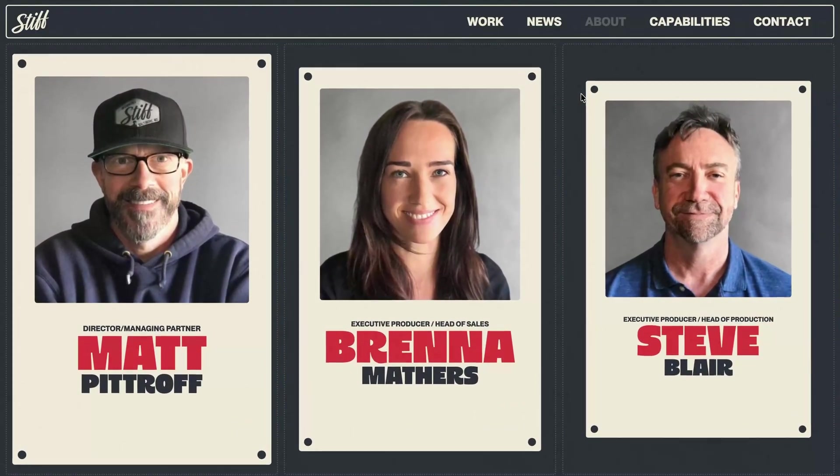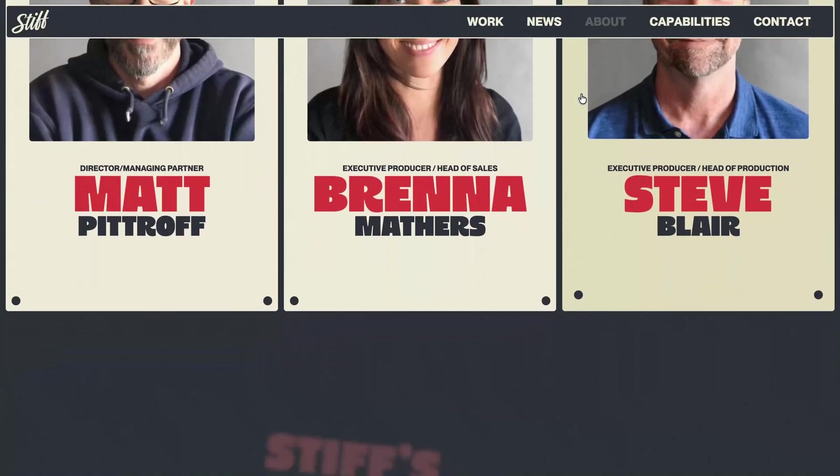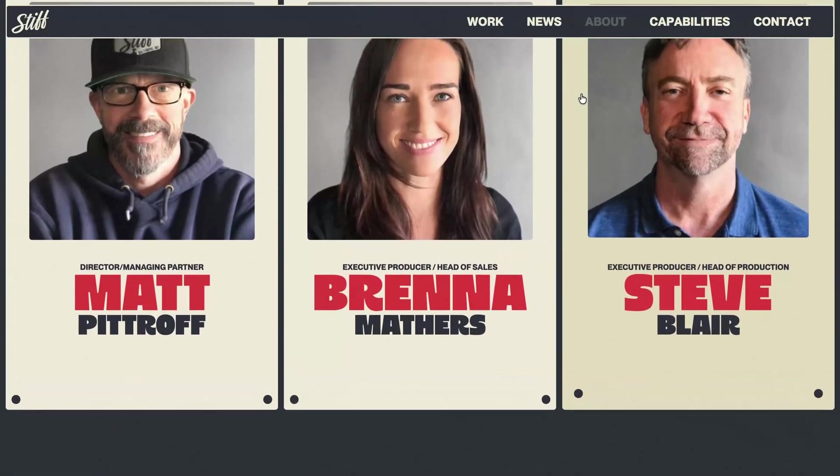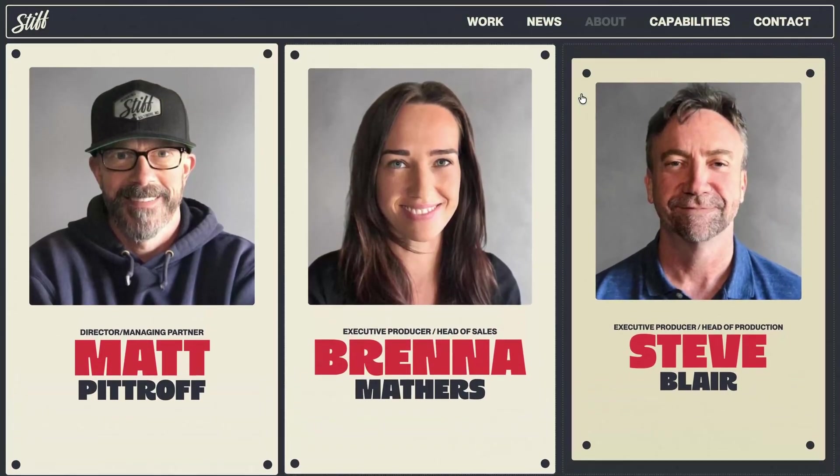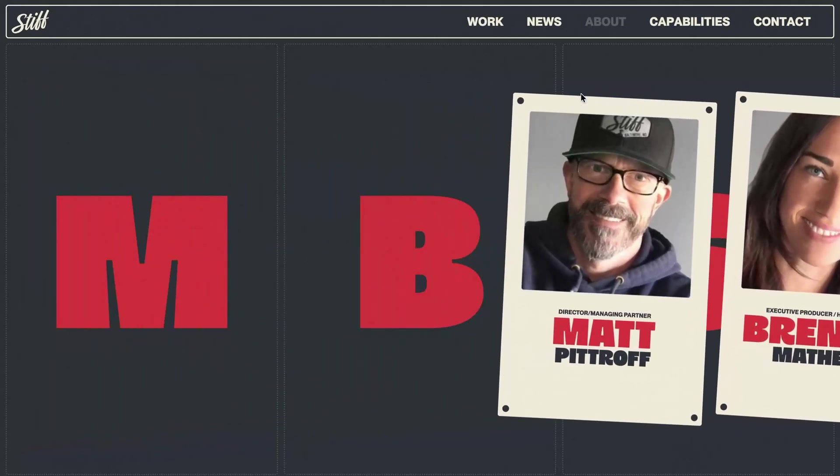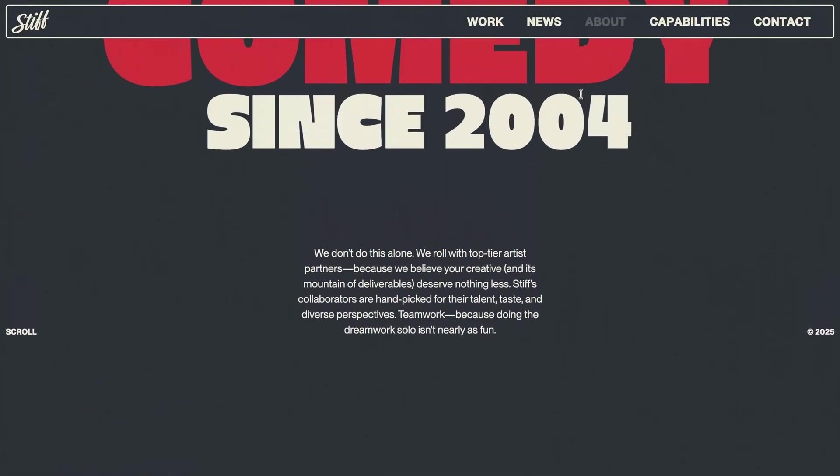Then, as you continue scrolling, the actual profile cards animate in from the side, landing right on top of their respective placeholders before this section eventually unpins and scrolls away.